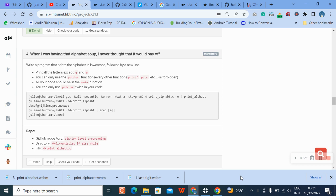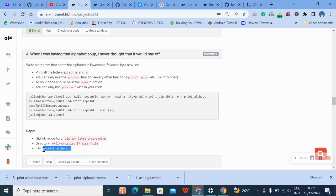You can only use putchar function every order function is forbidden. All your code should be in main function. You should use putchar only twice. Okay, no problem, let's go there.